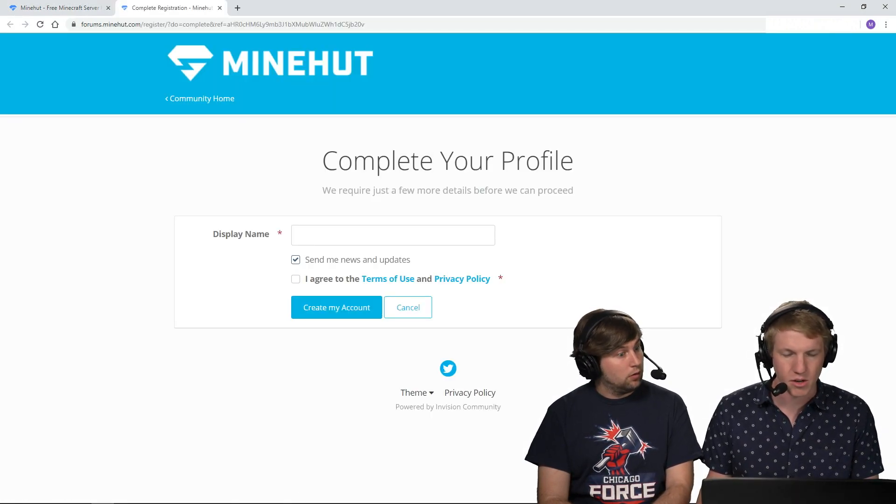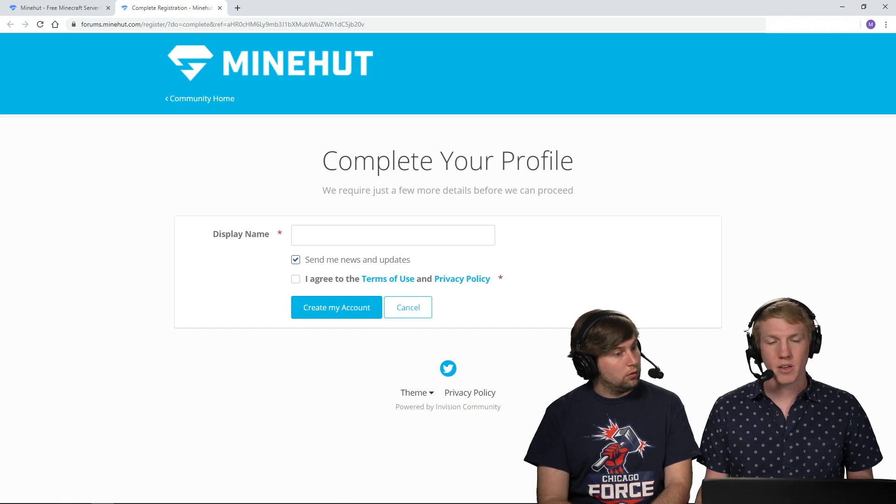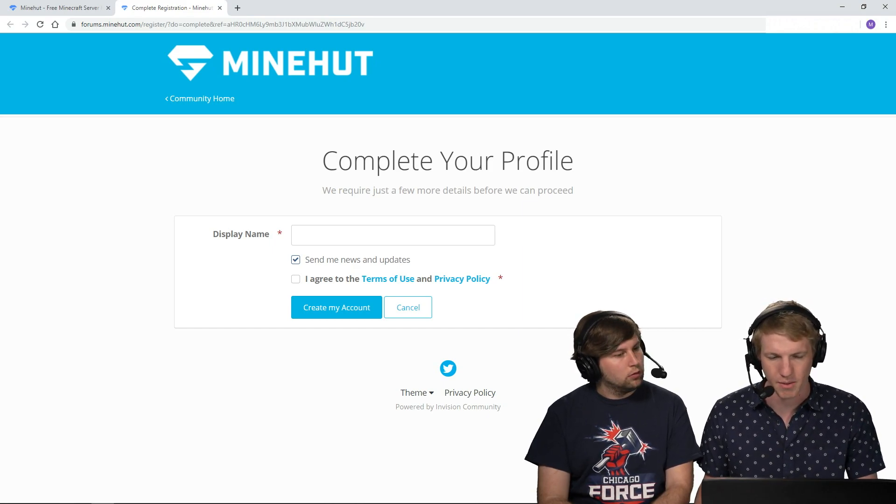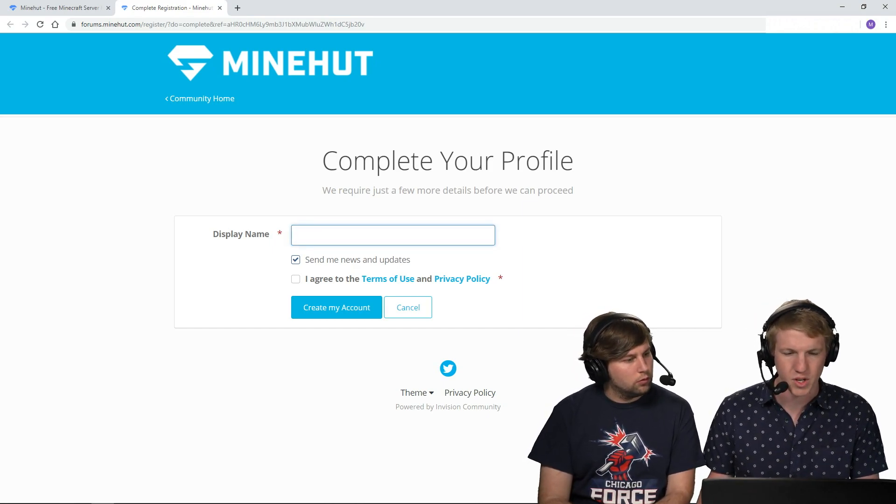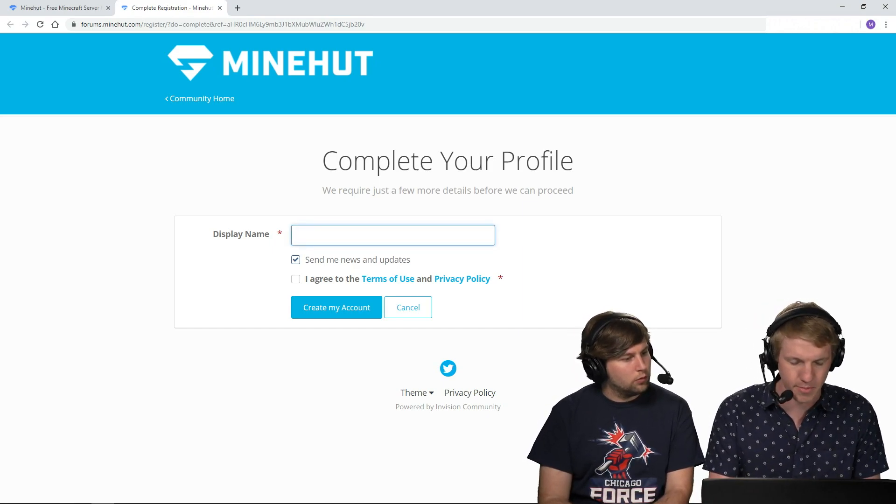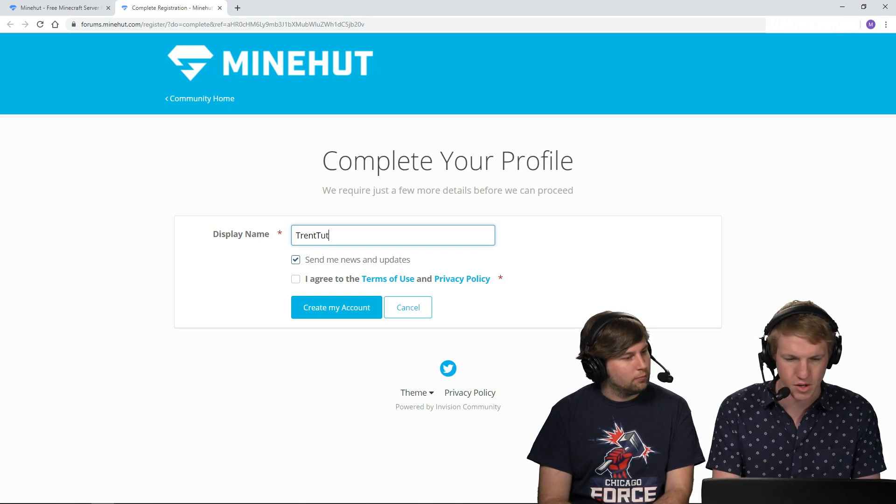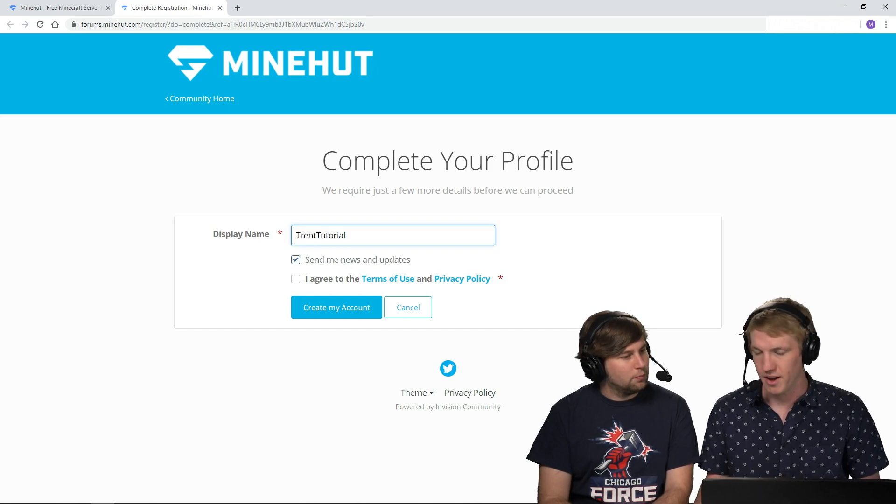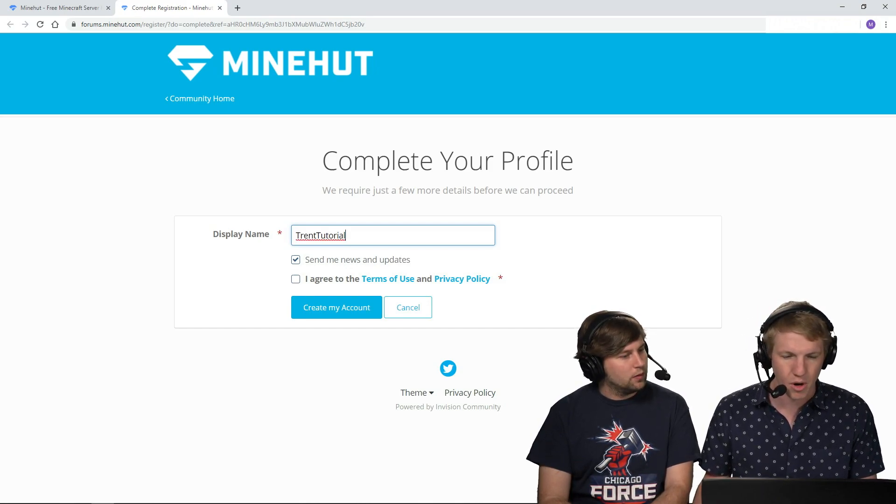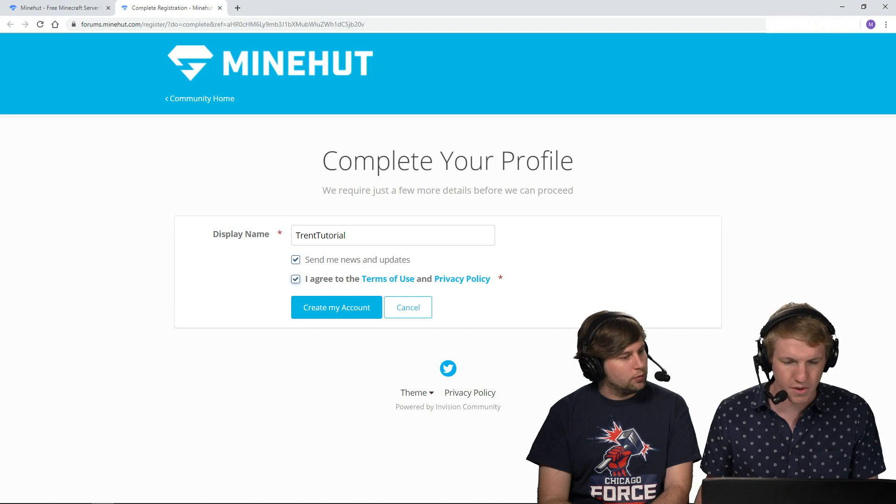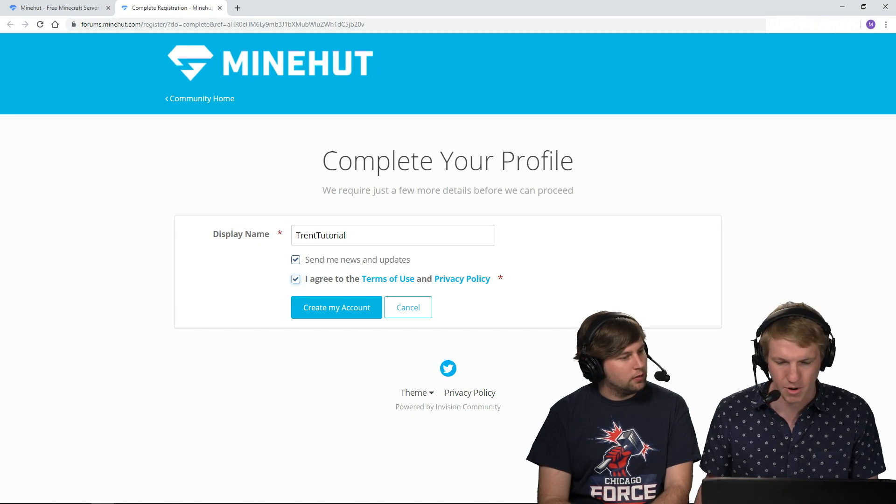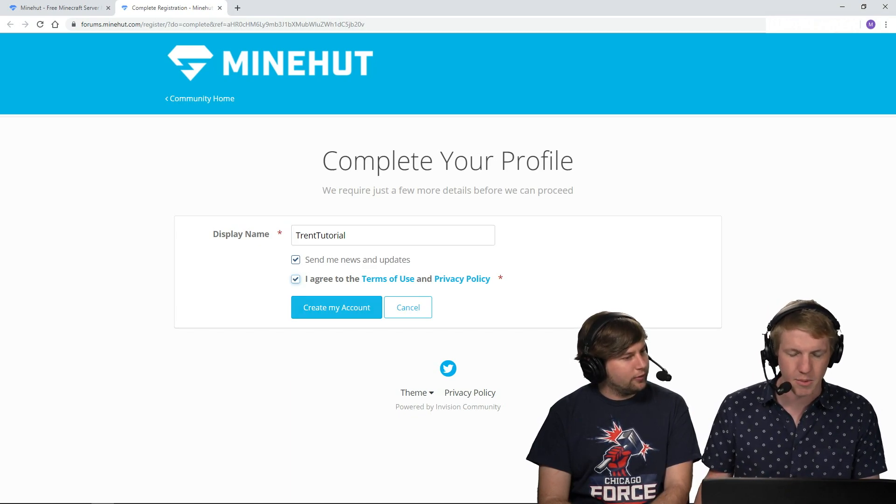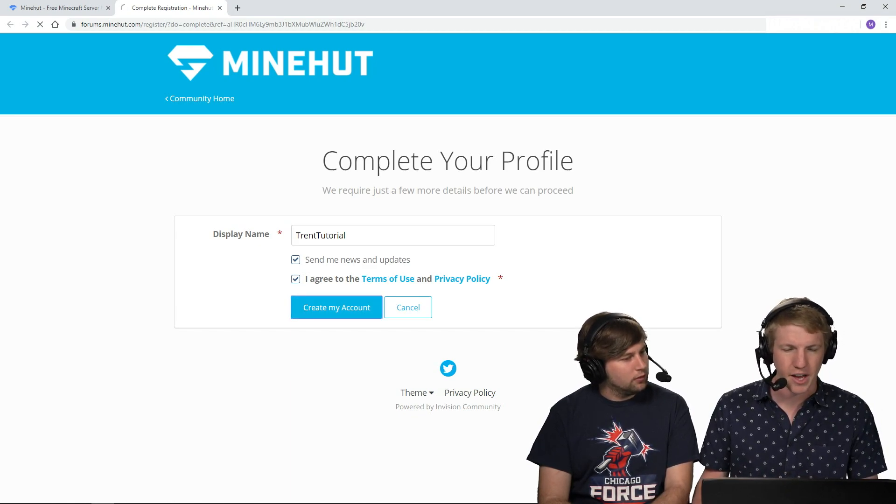And then it'll just ask me to complete my profile with adding a display name. So this is just whatever I want my display name to be. I'm going to put in Trent Tutorial because I already have Trent somewhere else. I'm going to agree to our terms of use and privacy policy without reading them, and then I'm going to click create my account.